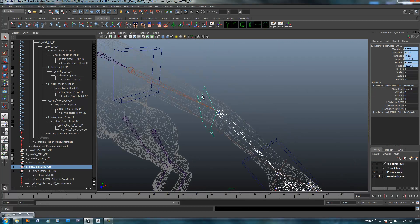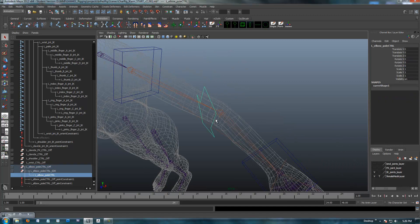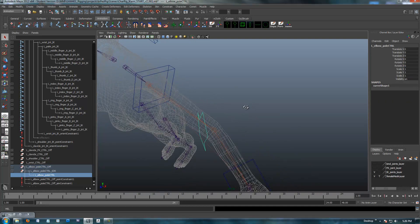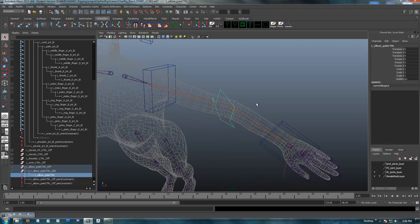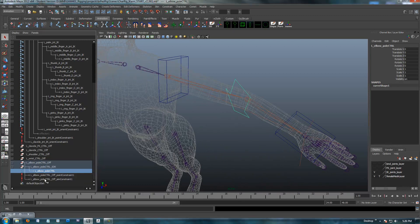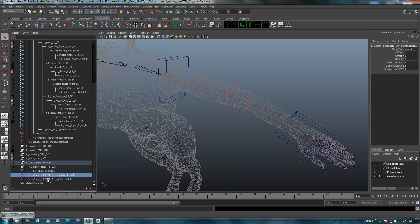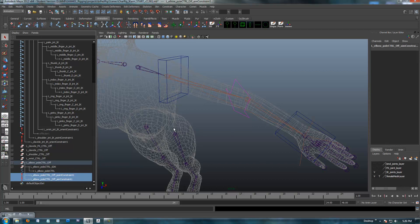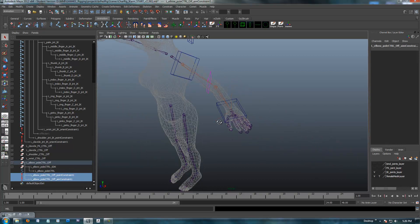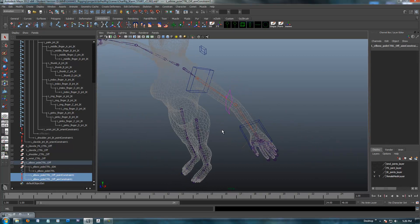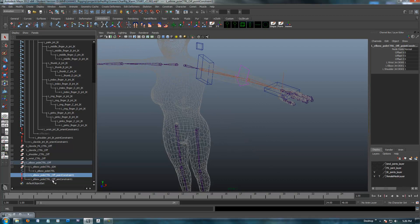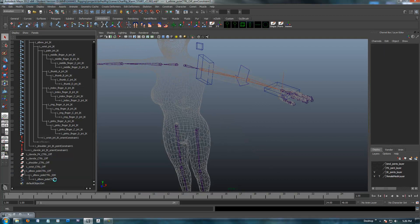And you'll notice our control snapped around now, it's perfectly pointing towards our elbow joint. So, now that I've done that, like I said, these constraints were simply used to set that control into a position. So, I'm going to select these now, and I'm going to delete those out.